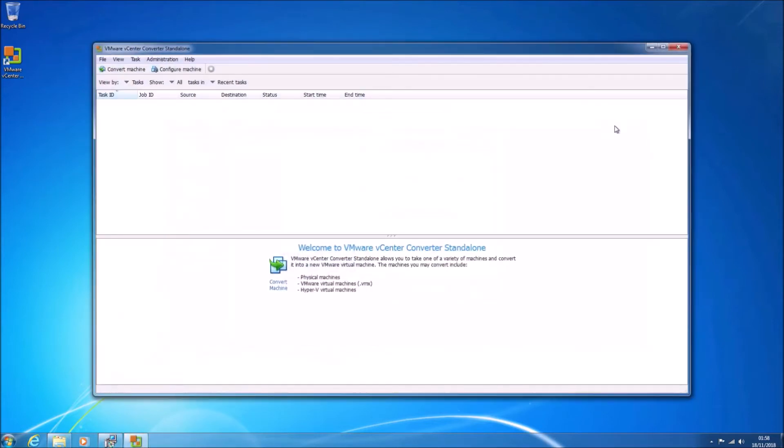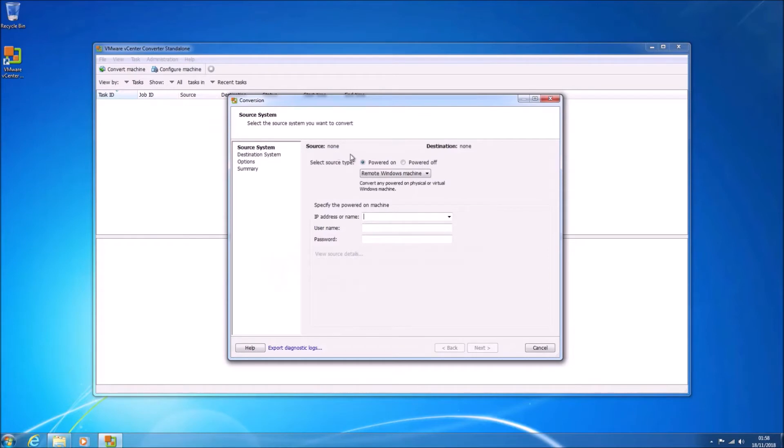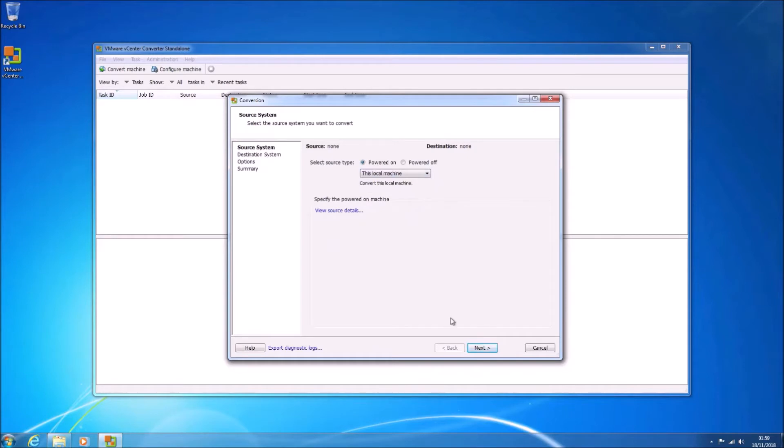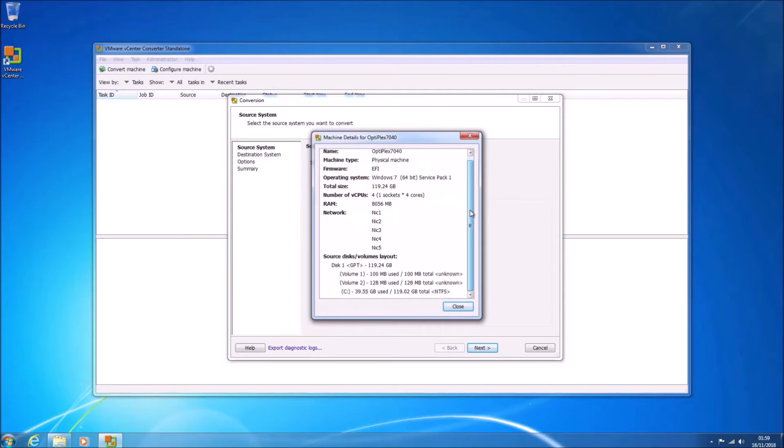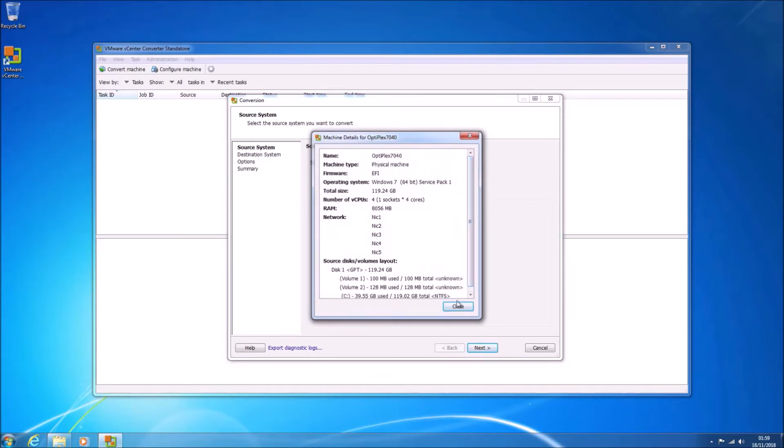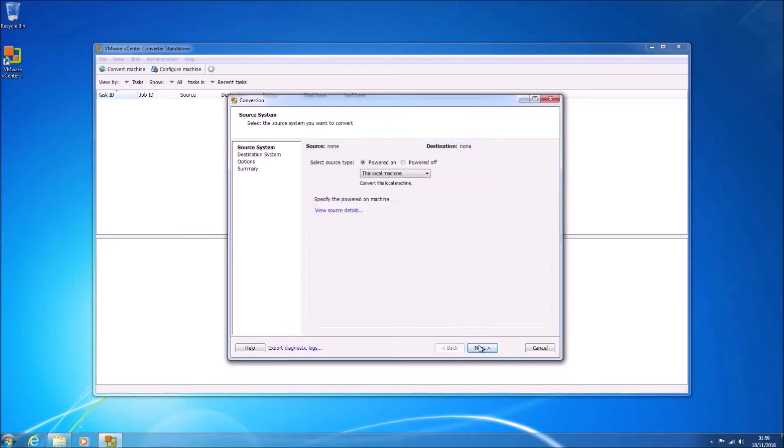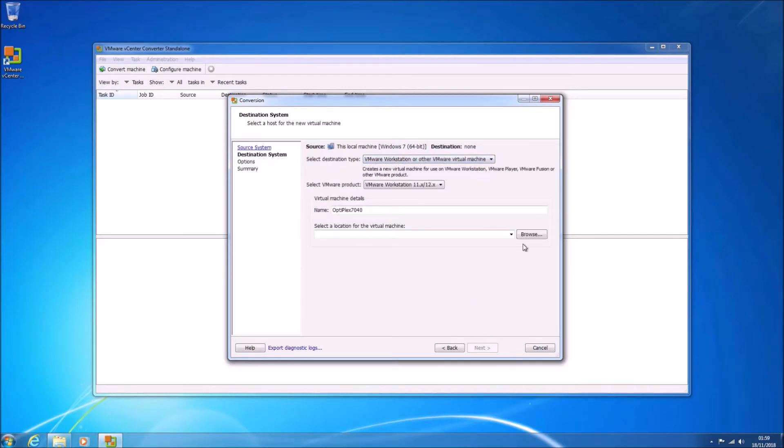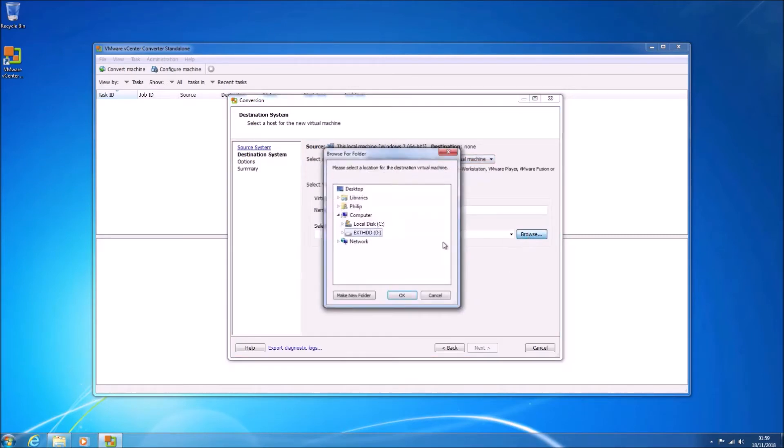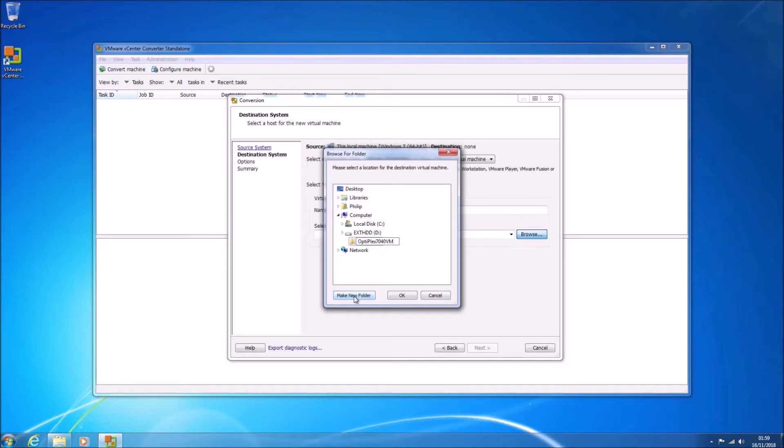Now we can launch it. To the top we're going to select Convert Machine. We're going to have Powered On checked and change this to this local machine. Then we can select View Source Details. We can select Close now and then Next. In the check down box at the top we're going to select VMware Workstation. We're going to save the virtual machine folder on the external hard drive.